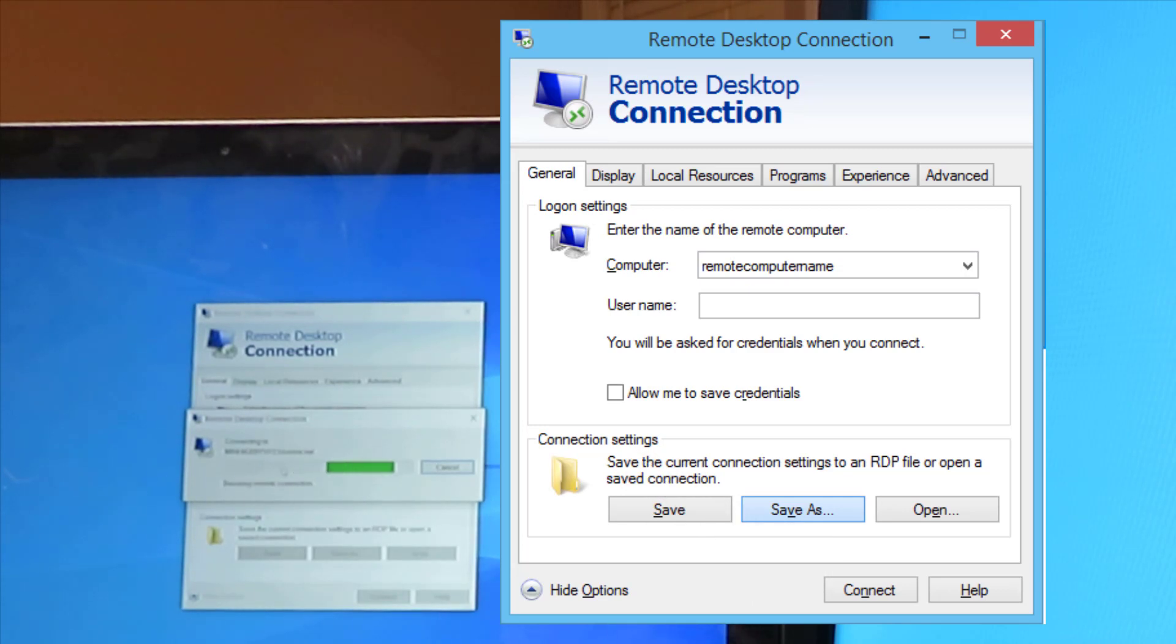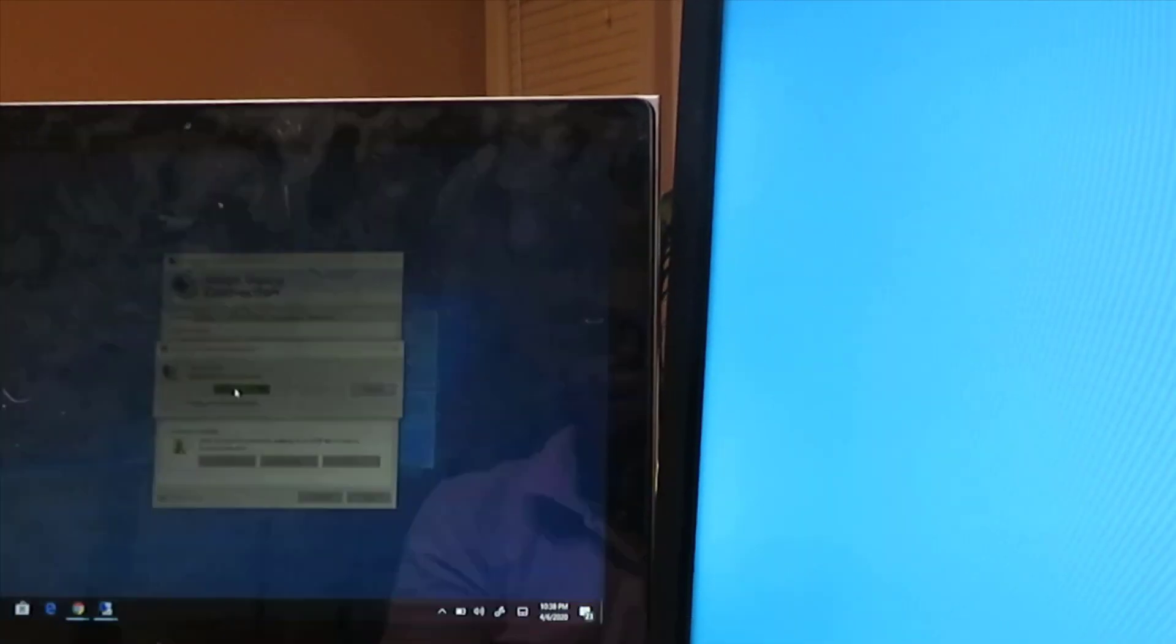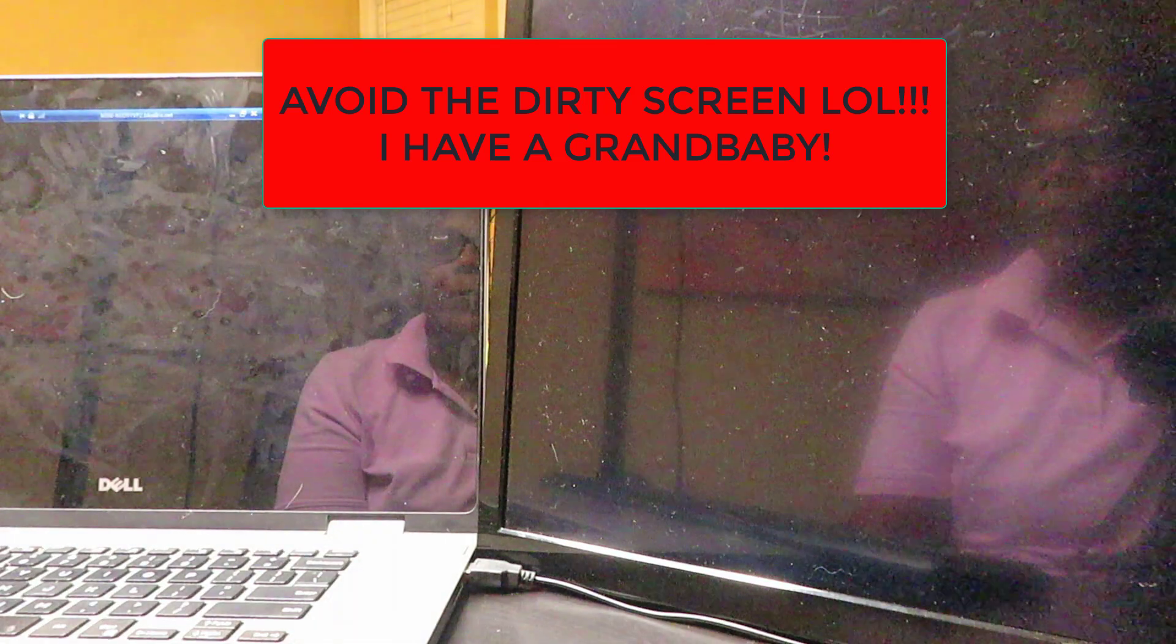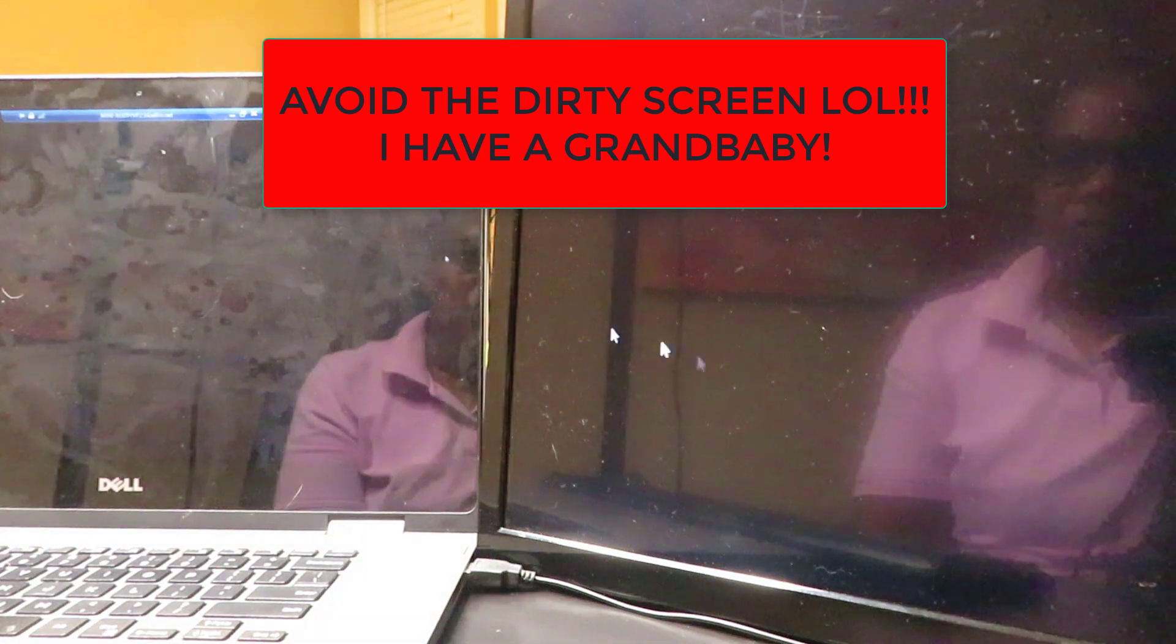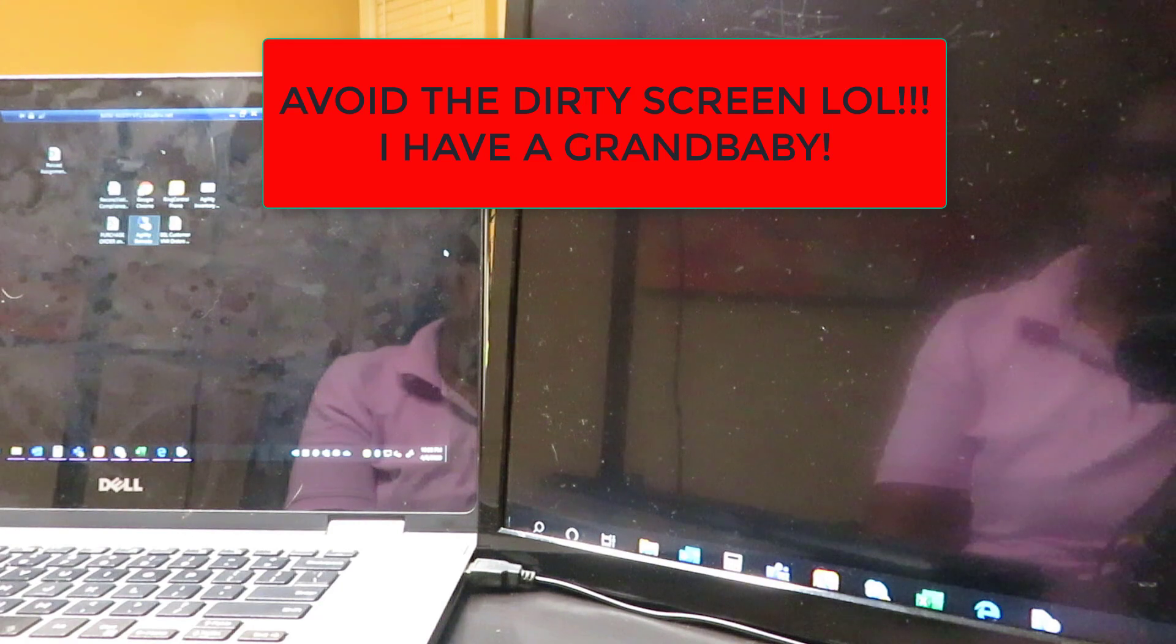Once you log in, you'll see both of your screens on both of them popping up. You'll see it generate in a second.